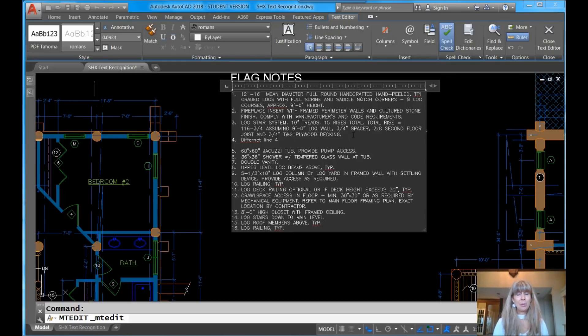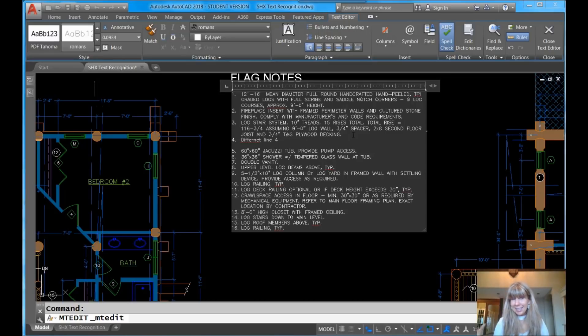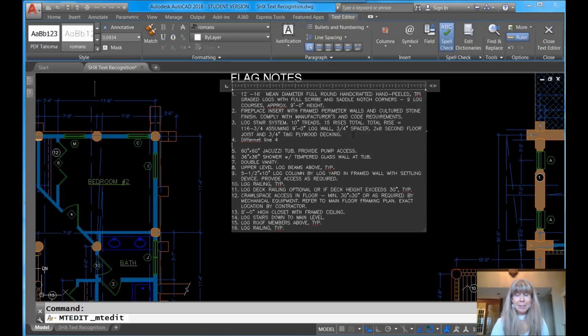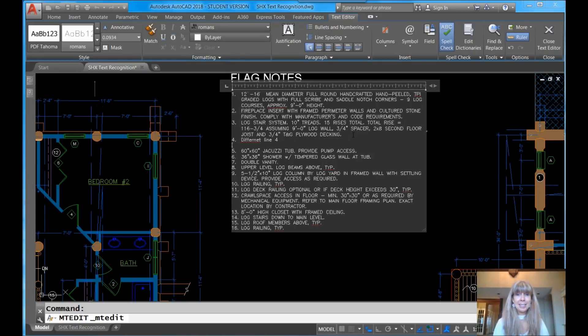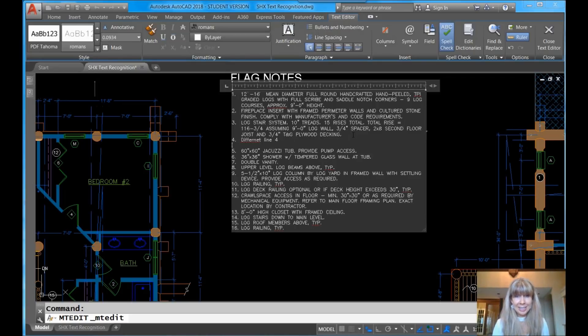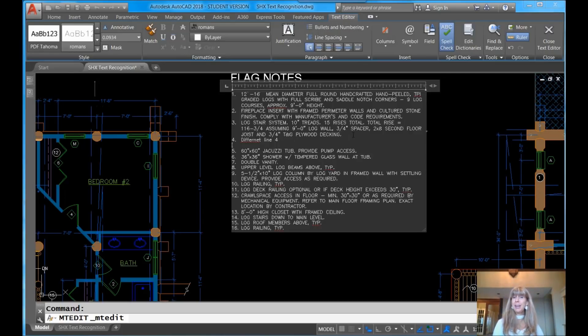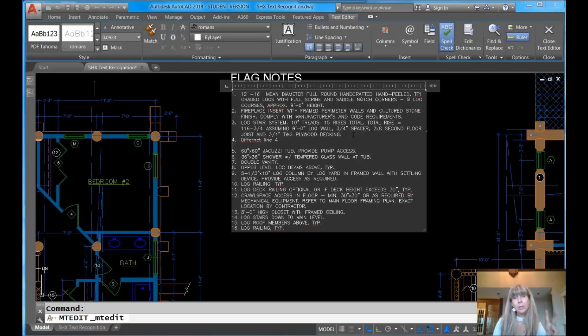So it was a few steps to get that SHX text into AutoCAD to get it back the way I wanted it to be into Mtext, into paragraph Mtext, but that's the trick, so give it a try. Text to Mtext is your friend. So thank you so much for joining me. I will see you back here in two more weeks.